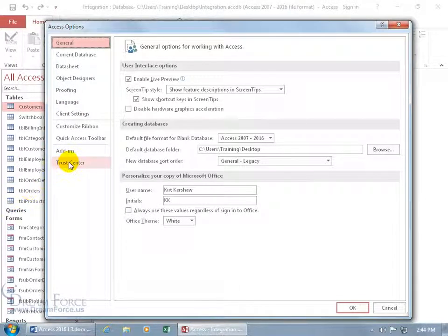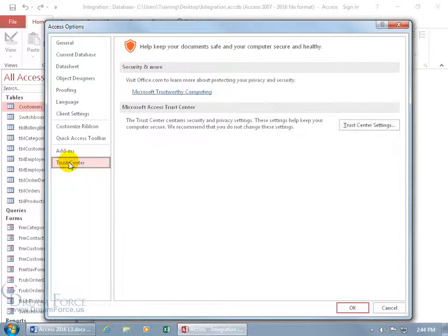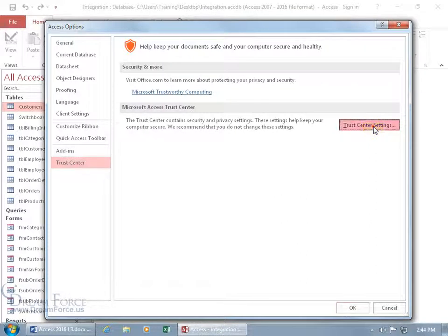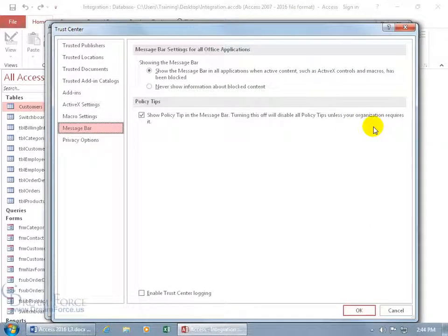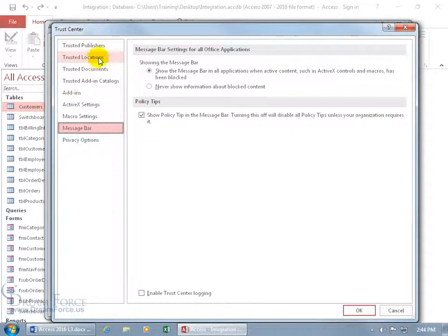select Trust Center, and then click on the Trust Center Settings button, and it's right there, Trusted Locations.